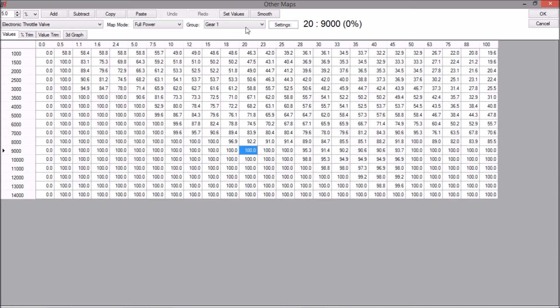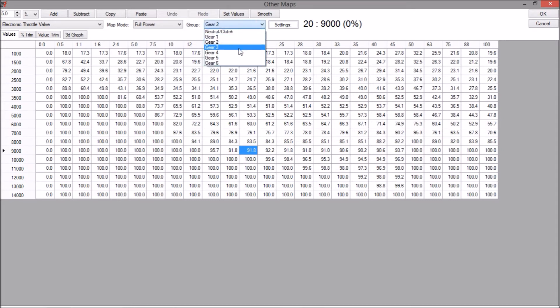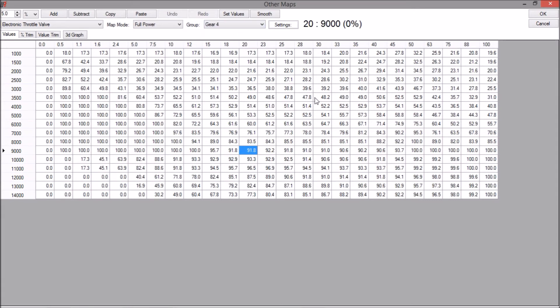Then we've got per gear ETV adjustment. This is really good for the race guys. You might find the bike might be wheeling too much in second gear, so you can come around here and dial your power down. You might even like the throttle a bit more aggressive if you're coming out of a corner in fourth gear and you need the power there. So you can just adjust your ETV to suit.